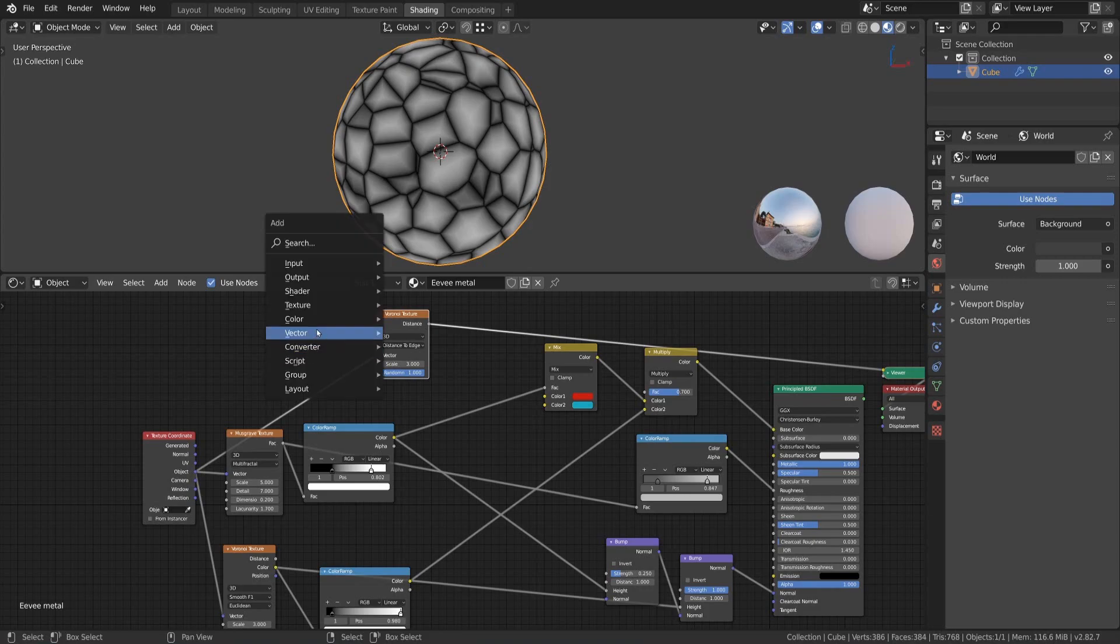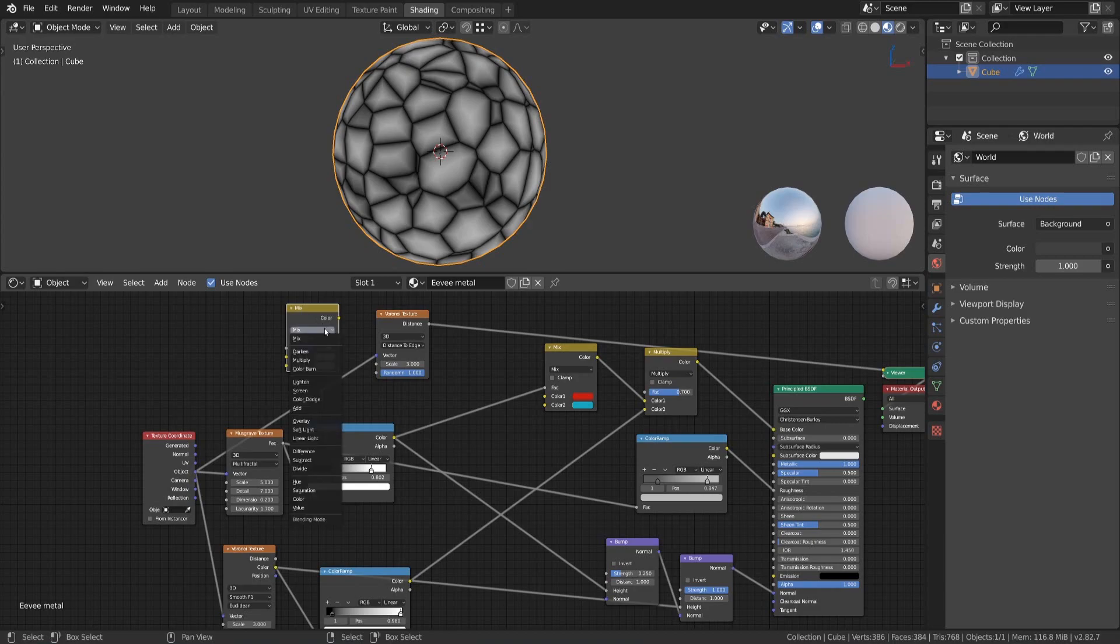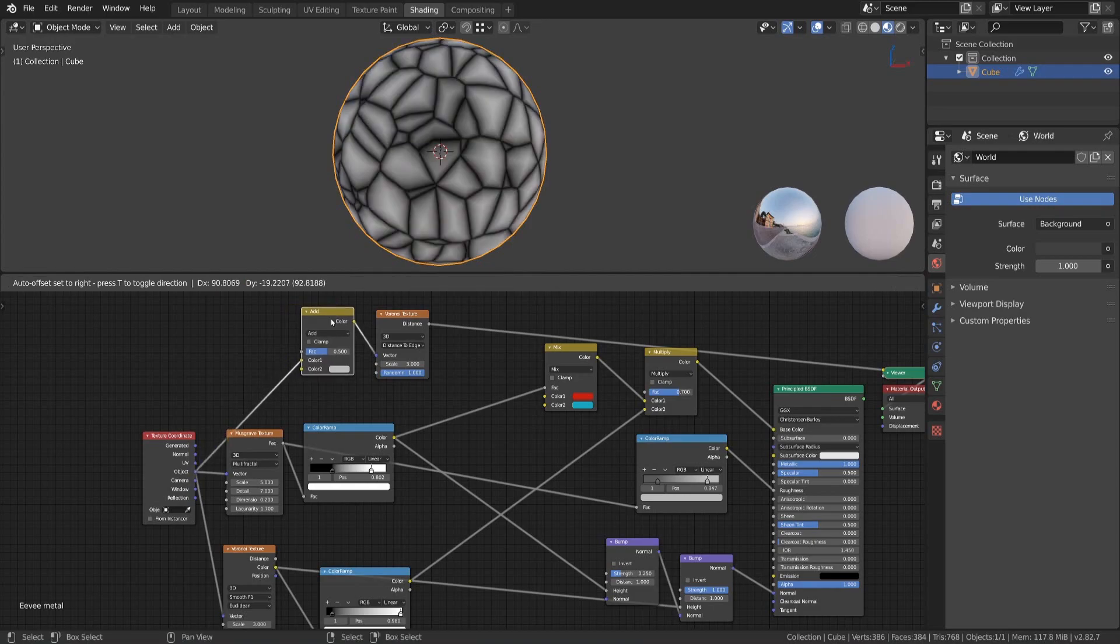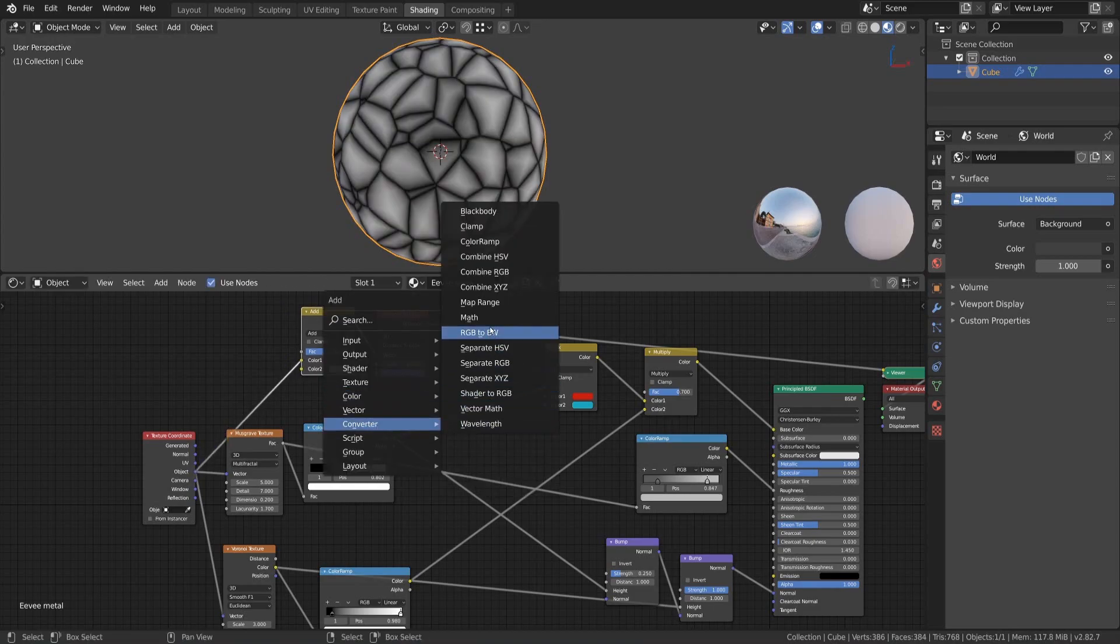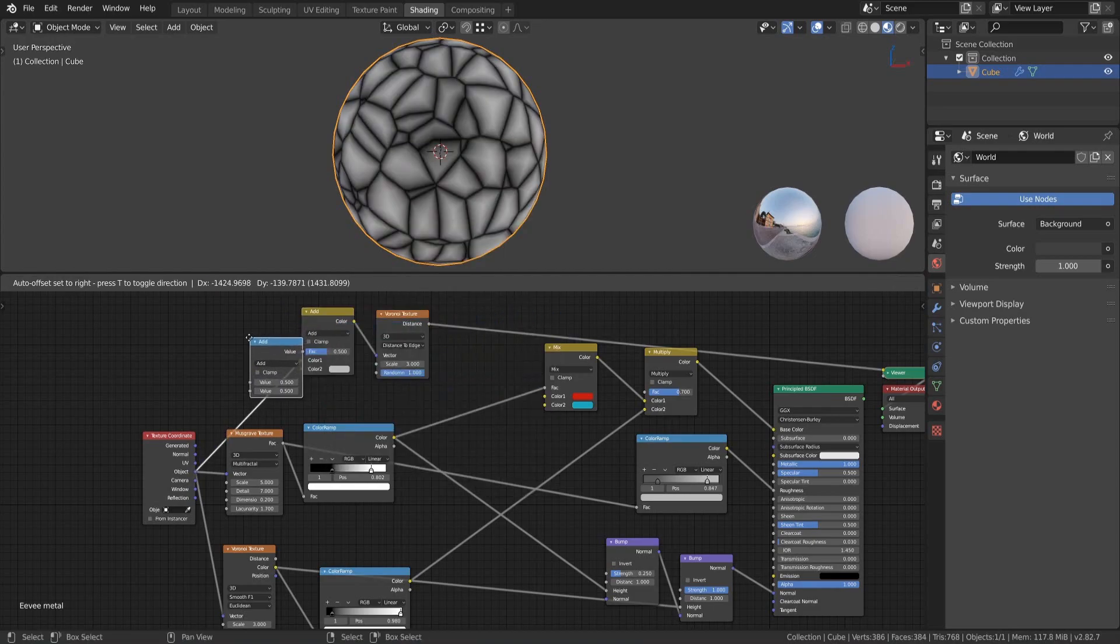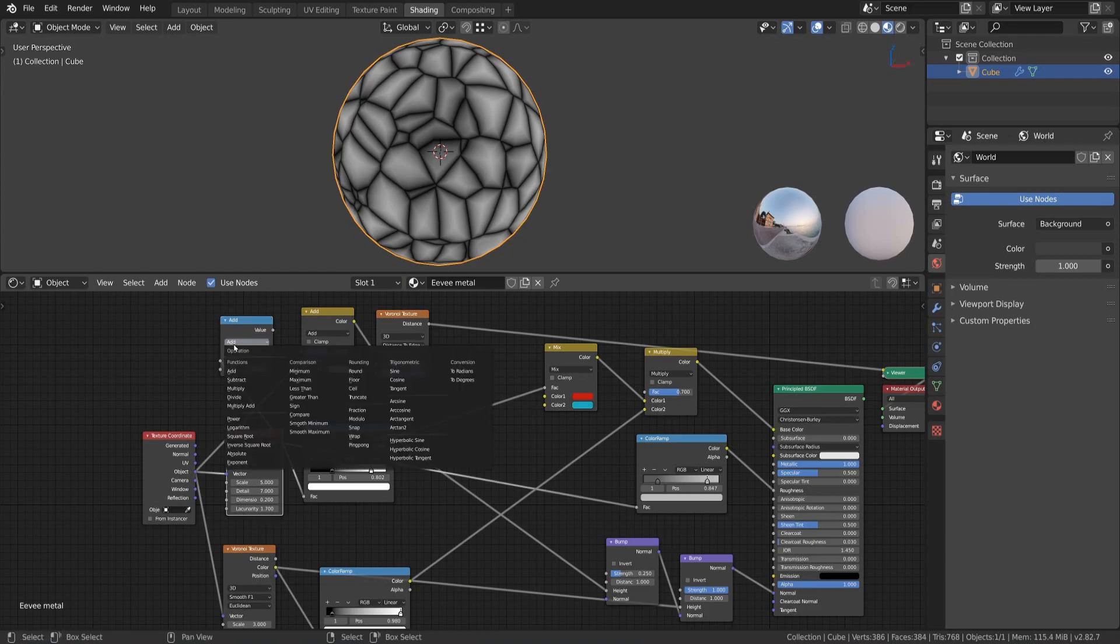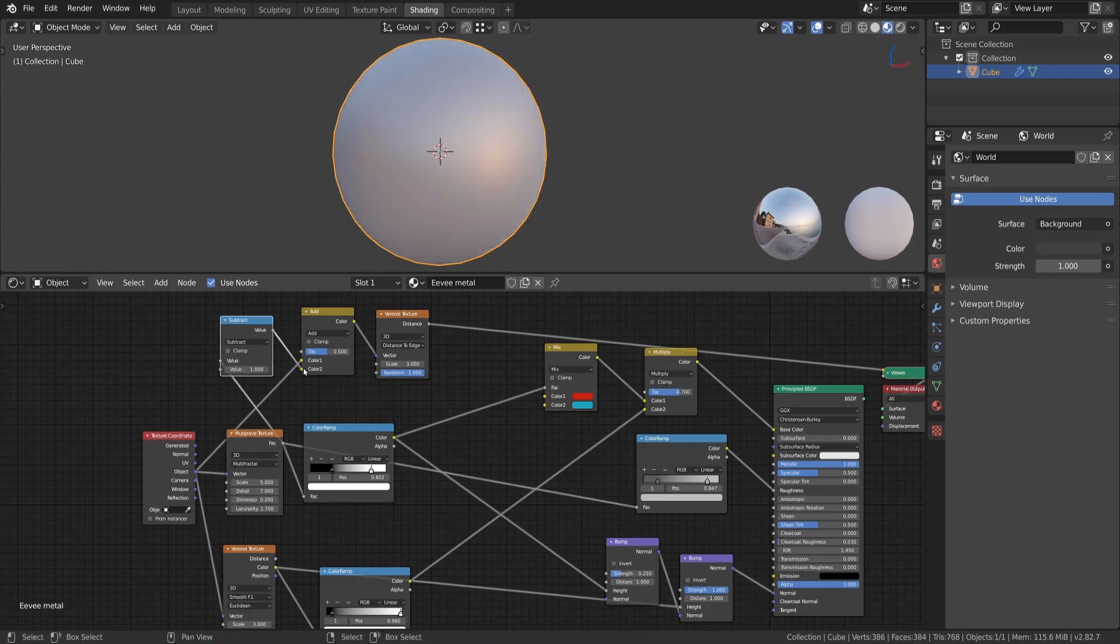For that we need another mix RGB node, set to add and connect it with the coordinate system right before the texture. Next we add a math node, set it to subtract and connect the musgrave texture to it. Set the value to 1 and connect it to the second color input of the mix RGB node.